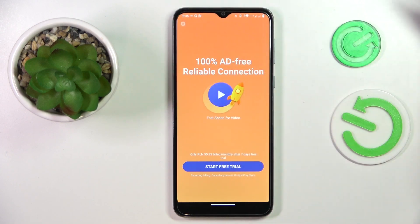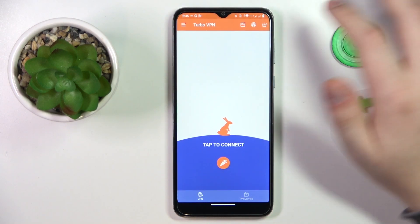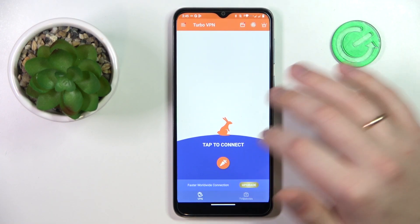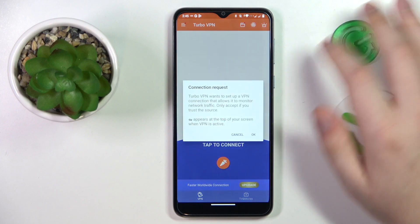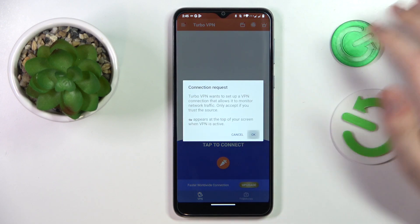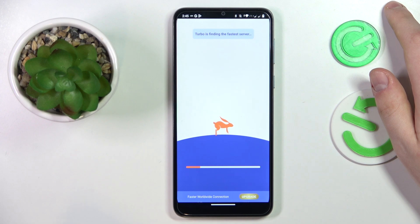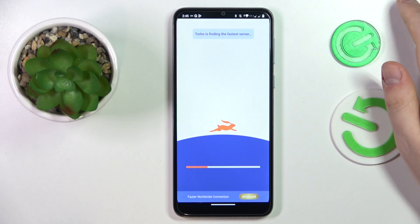Skip the ad, and once you're ready to connect your phone to VPN, tap the carrot icon over here. Then choose OK and wait for the app to connect your smartphone to the VPN network.